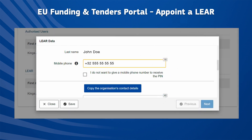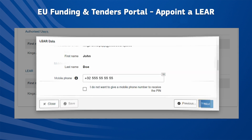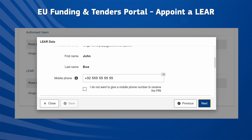In the following step, the LEAR Data screen appears. Complete it as follows: click 'Copy the organisation's contact details' if you want to reuse the details of the organisation previously provided in the registration process. Make sure to enter a mobile phone number for the LEAR, so that the activation PIN account is sent by SMS. When the data has been provided in the LEAR Data screen, click Next to move to the following screen.